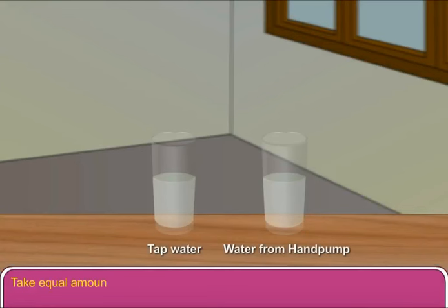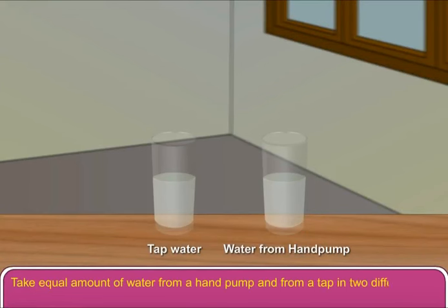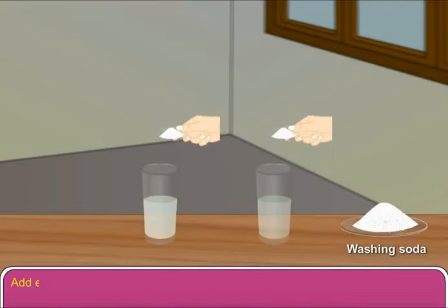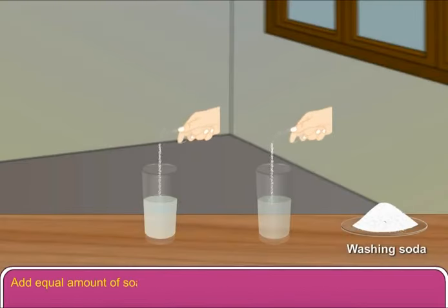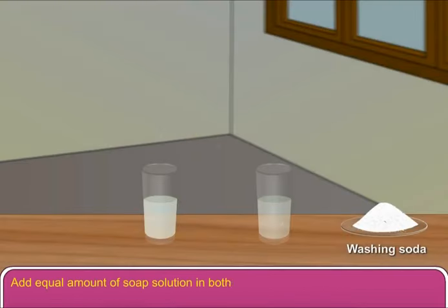Take equal amounts of water from a hand pump and from a tap in two different glasses. Add equal amounts of soap solution in both the glasses.